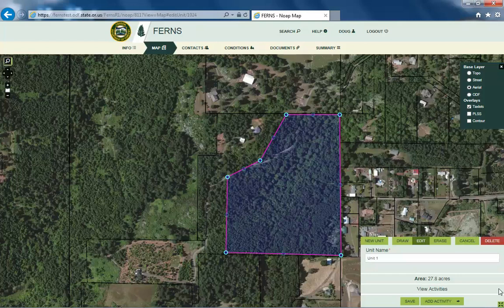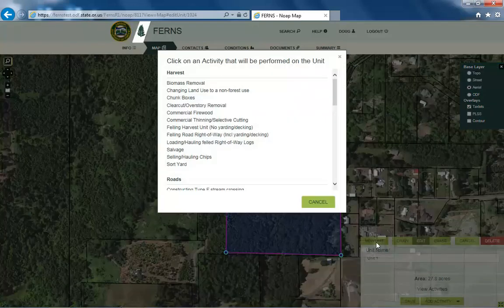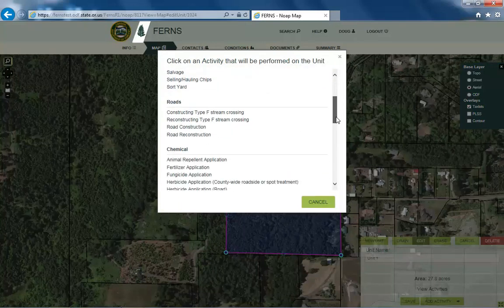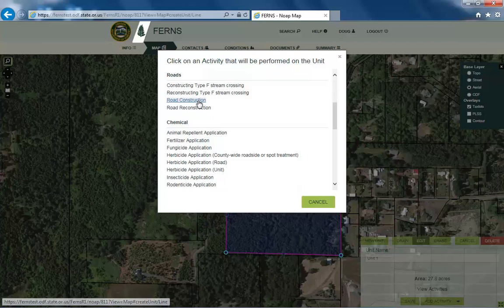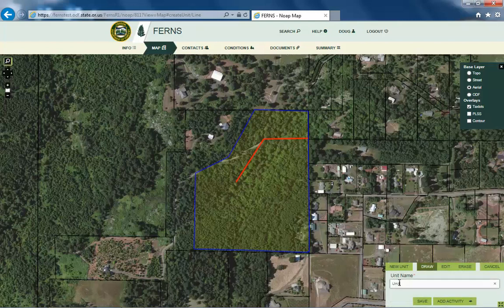Please note that it is easiest to add a new activity from the map page. To do so, select the New Unit button from the bottom menu. Next, enter in the activity that you will be performing. You will now be able to draw your second unit. In this example, selecting Road Construction from the menu list will change the draw tool to allow drawing a line representing a road. Once finished drawing, enter in the second unit name and select Save or Add Activity.